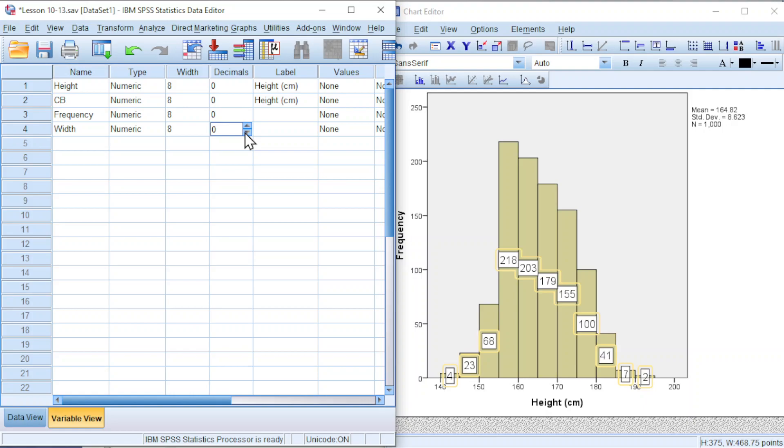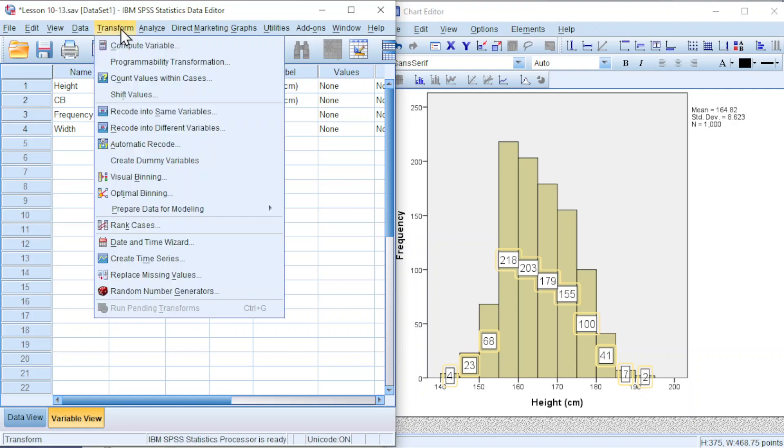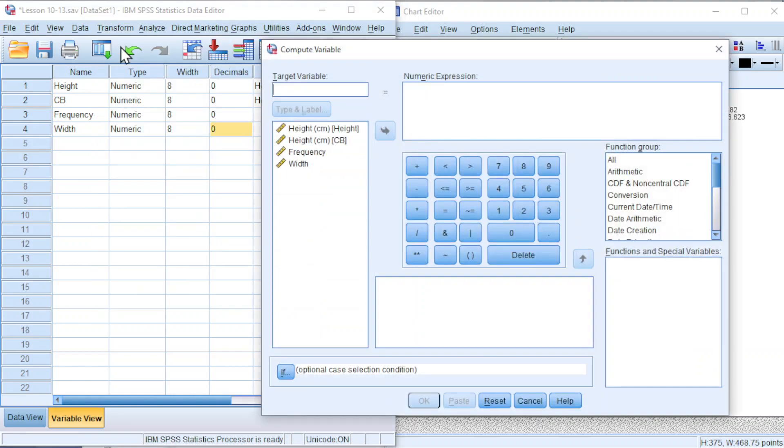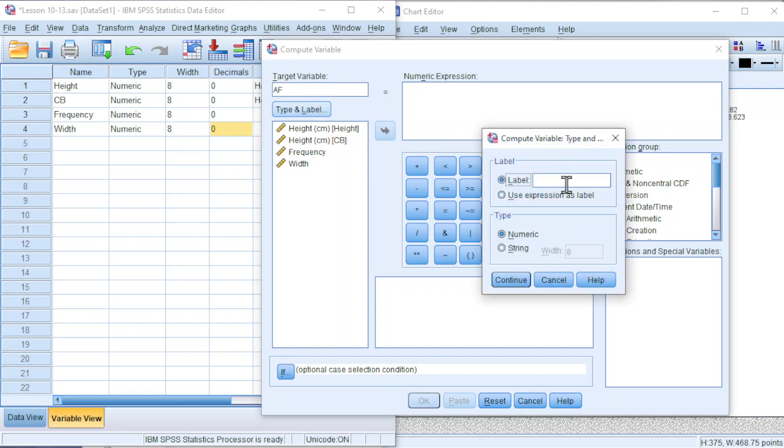Now proceed to compute the adjusted frequency. Go to Transform, compute variable. Target variable, we can type short form AF for adjusted frequency, or we can also use standard frequency.